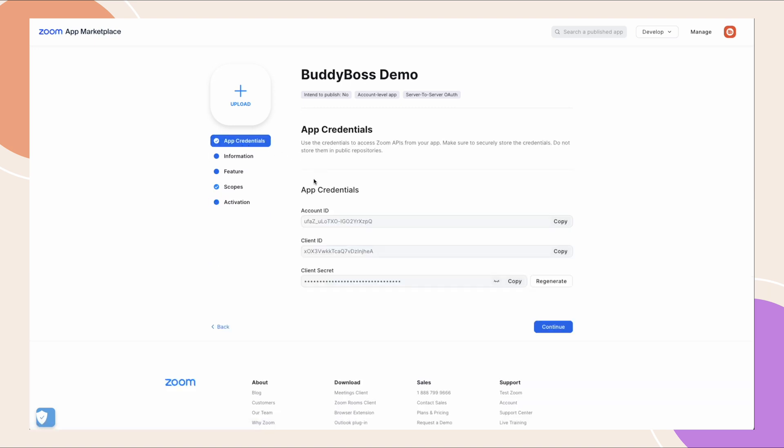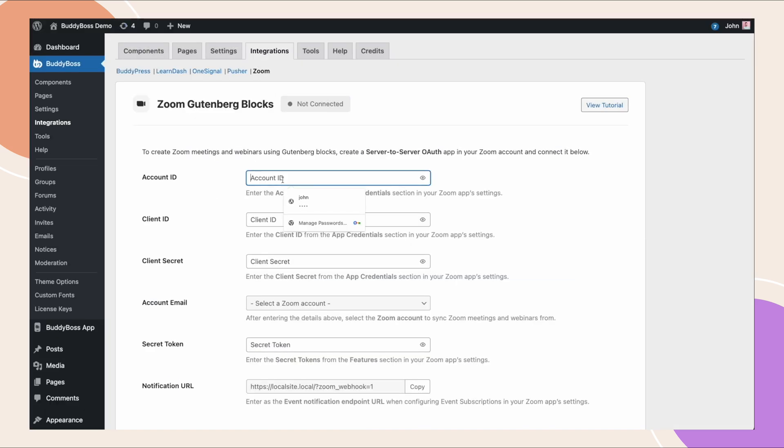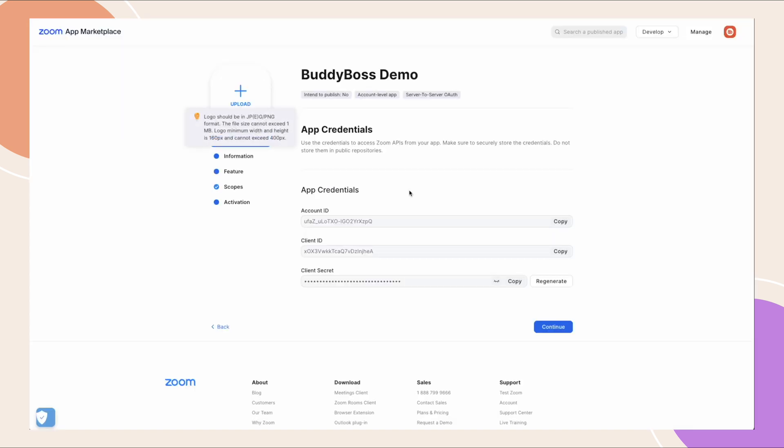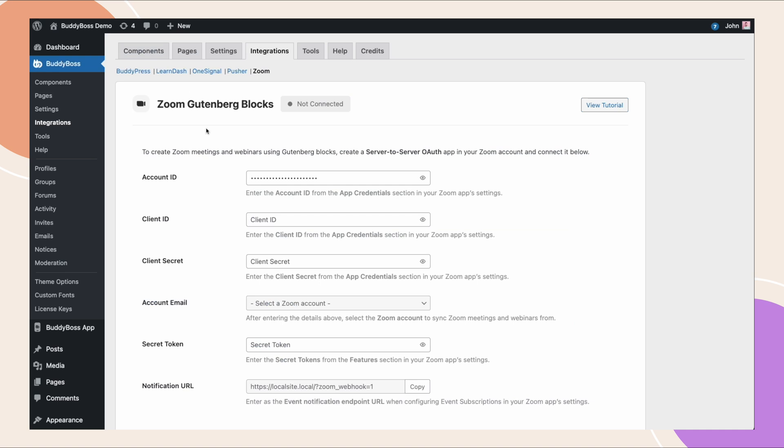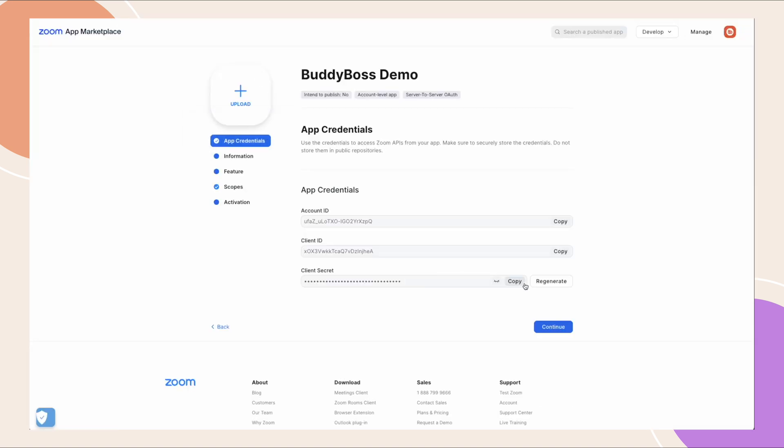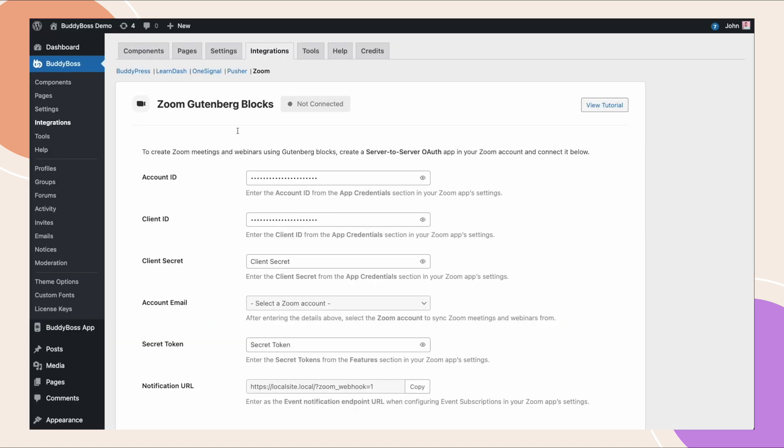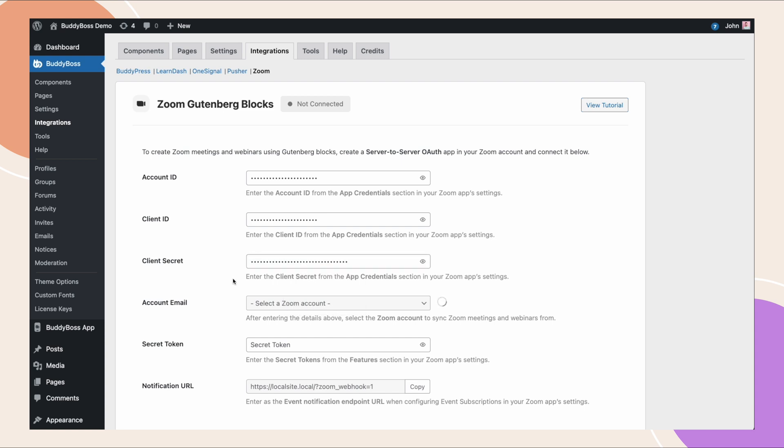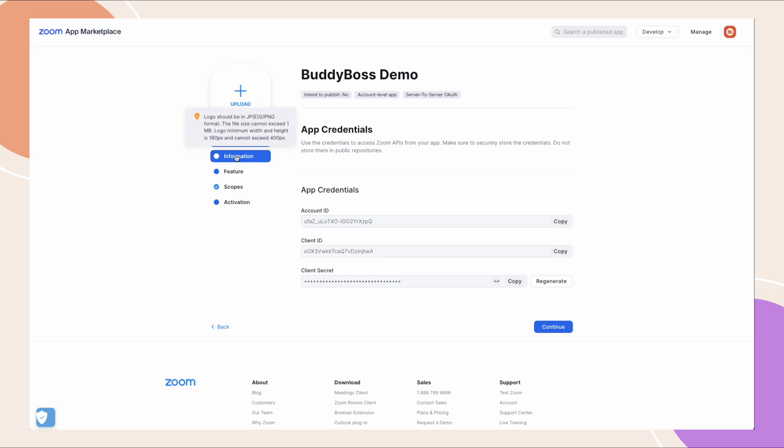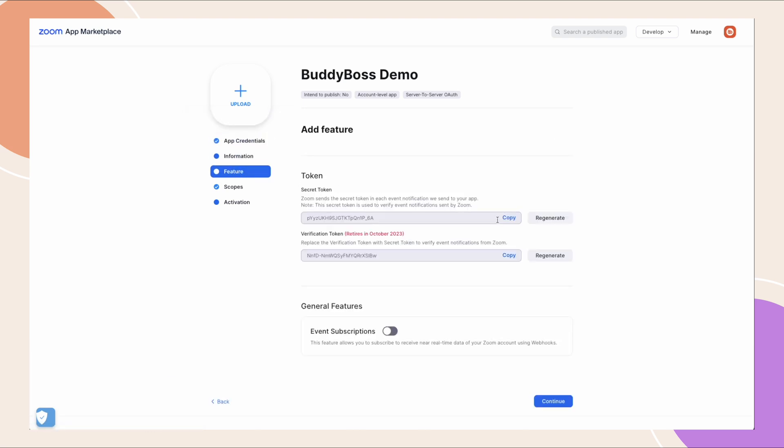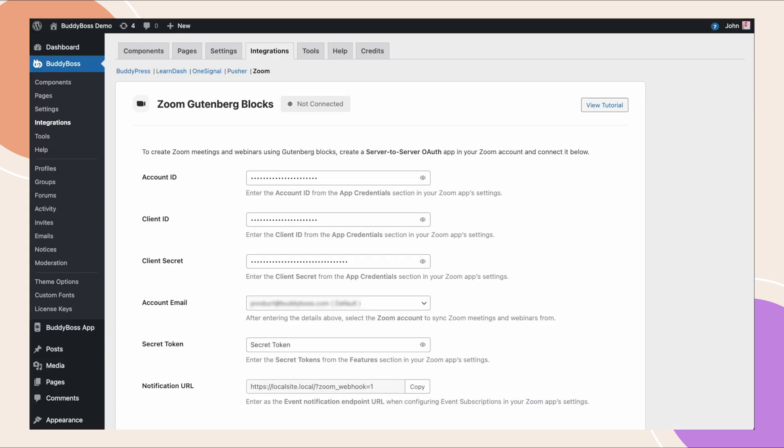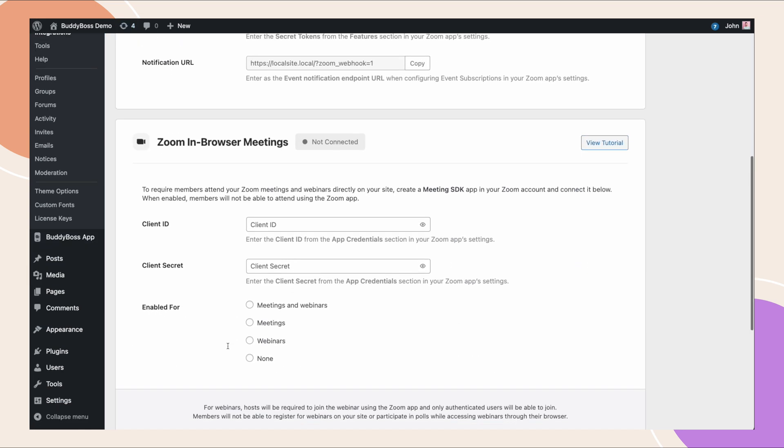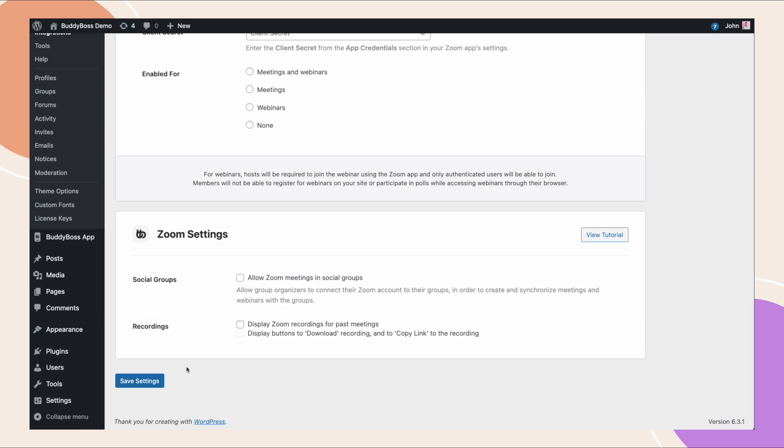Now we can go back to the app credentials tab so we can actually paste these credentials into our WordPress site. So we're going to grab our account ID, client ID and client secret key, and select the zoom account email on the drop-down. For the secret token, navigate to the feature tab, let's copy this as well and paste it here. Once everything is filled out, click Save Settings.